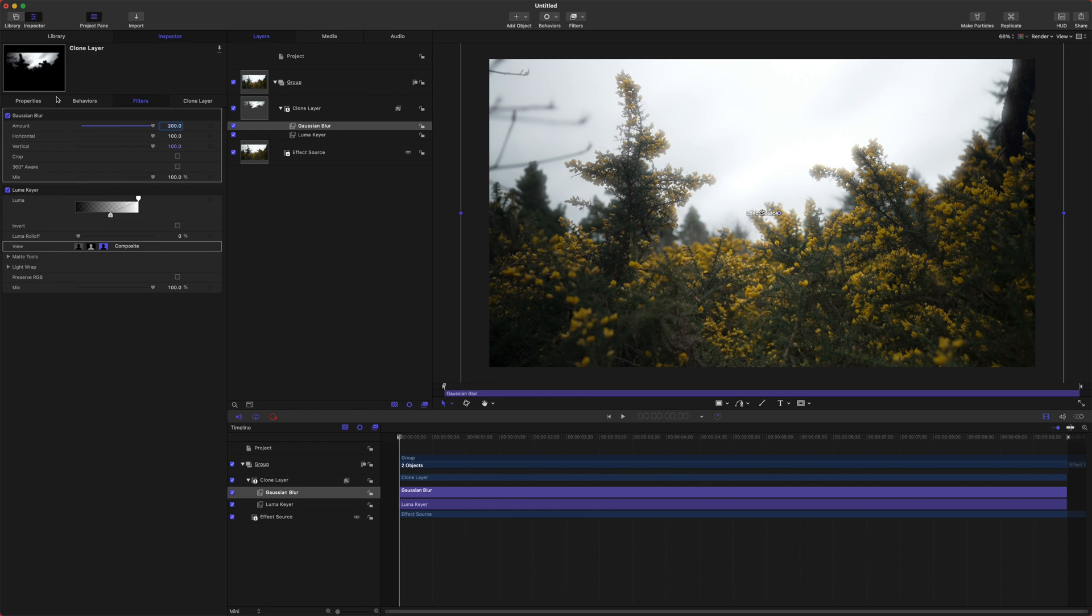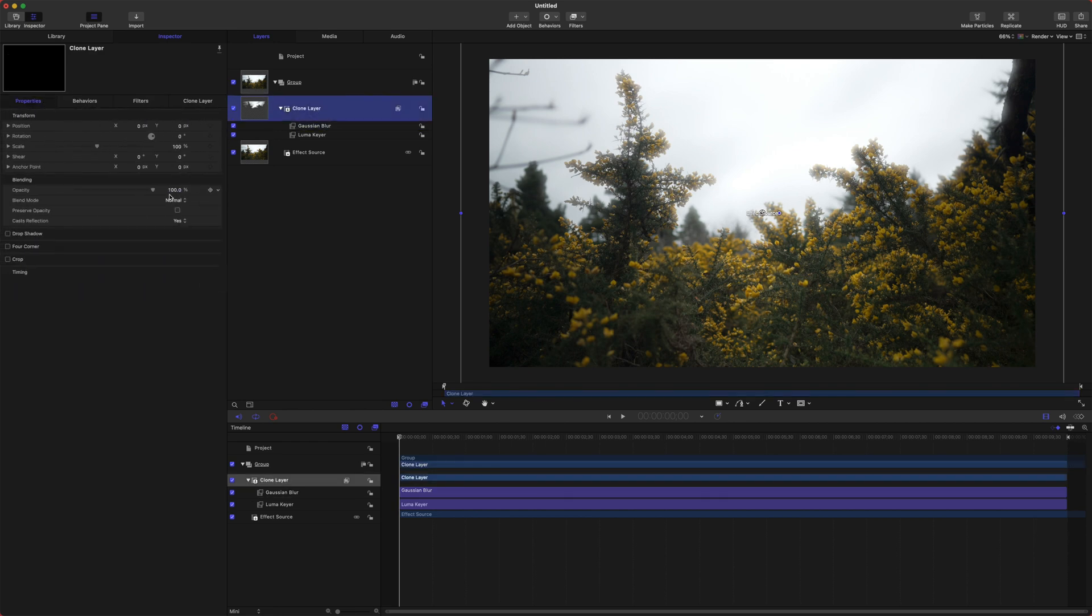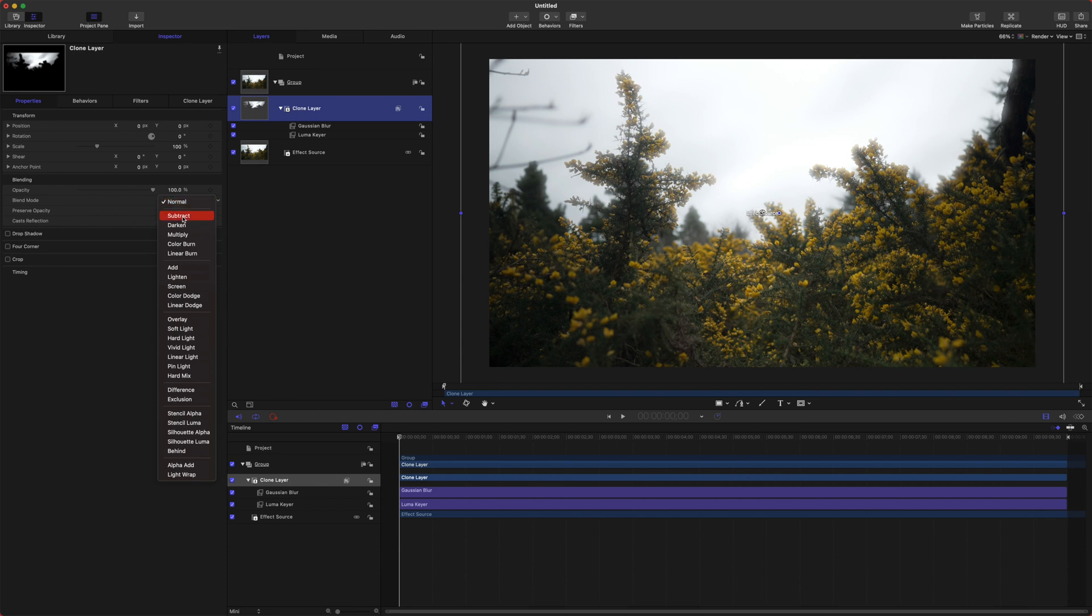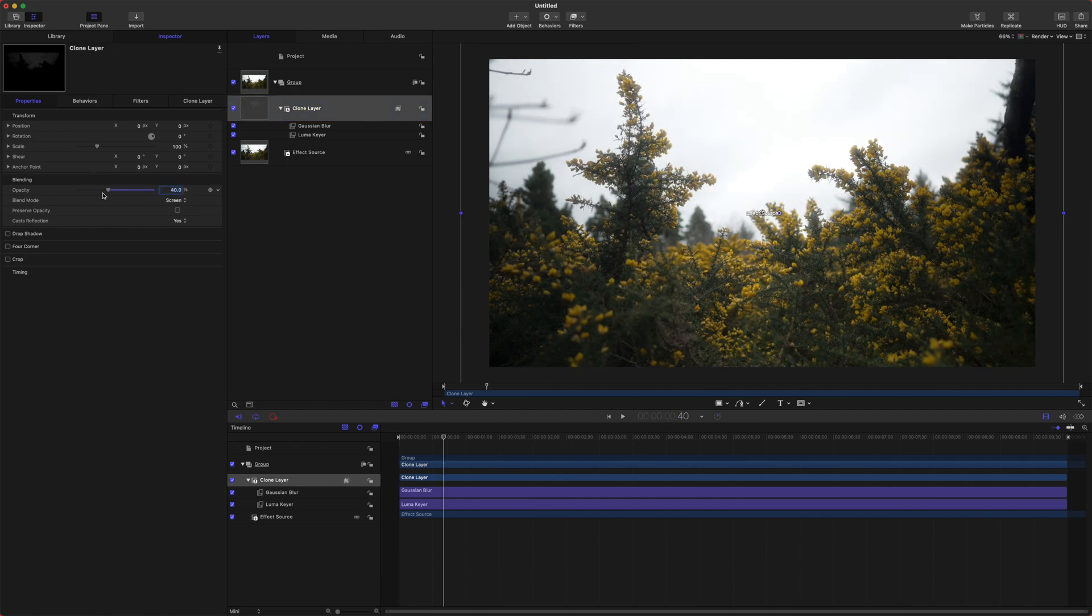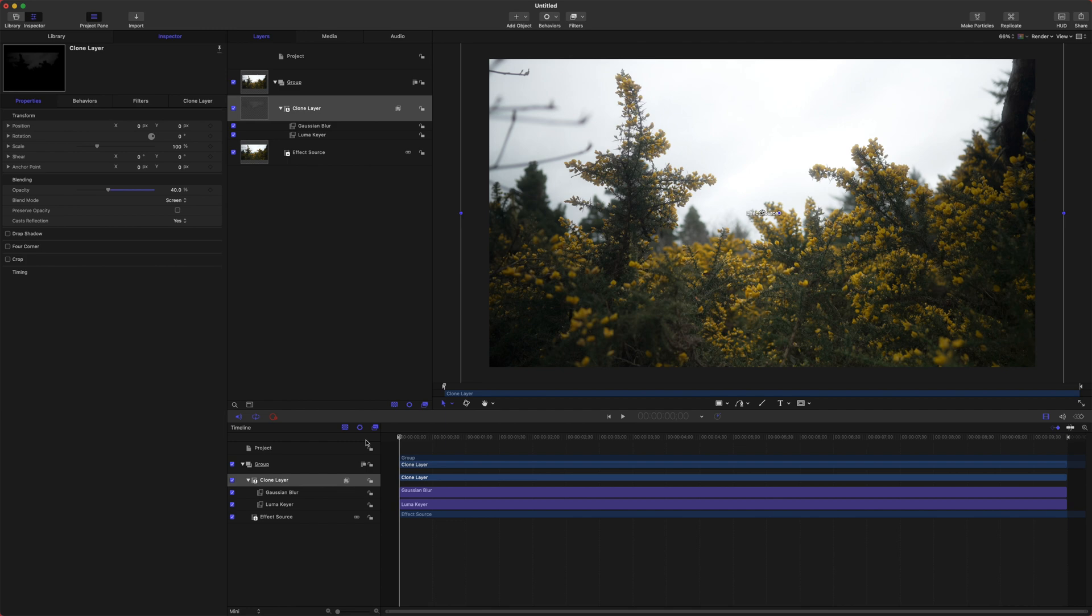Jump into the properties of the clone layer and set the blend mode to Screen. This will give it a little bit more brightness in the areas where it's overlapping the original footage. Then drag the opacity down. I like to set it to something like 40, and you can dial it in exactly how you want it, but I feel like 40 is a good number. It's subtle but it's there. If I disable it and enable it, you can see the difference.